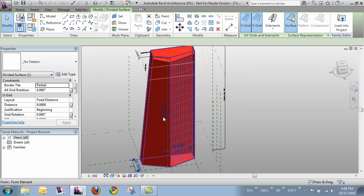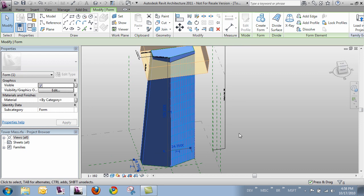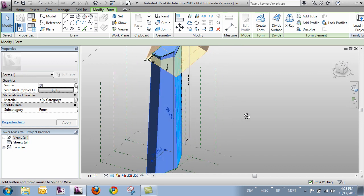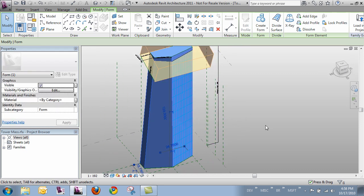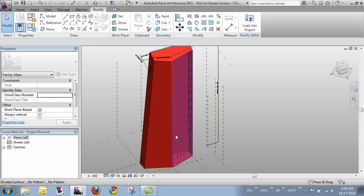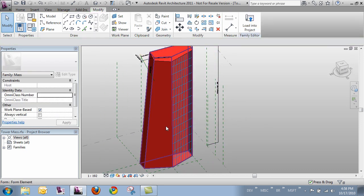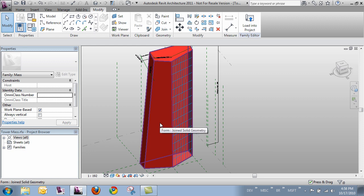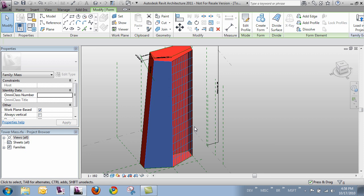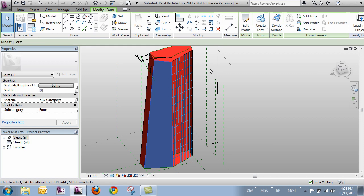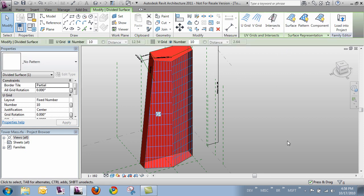Alright so let's do the same for this face. If I just click it, it selects the whole mass so I'll deselect that and I need to make sure that I hover over the face I want and click the tab key and I'll tab again and that gives me just that face and I'll divide that surface.